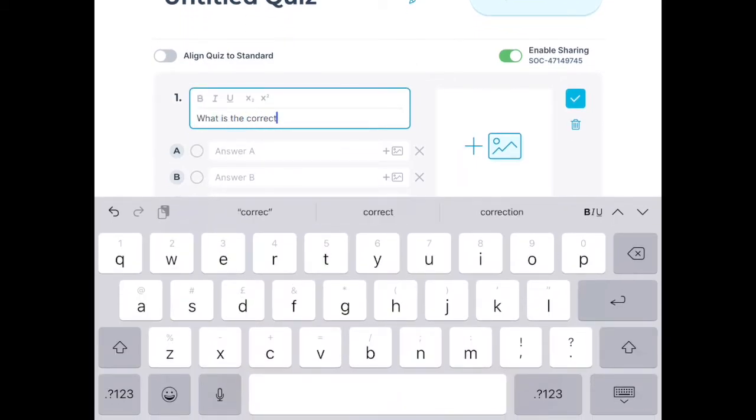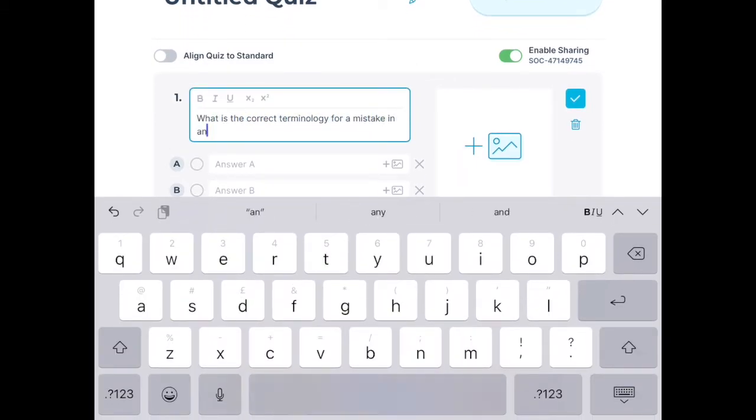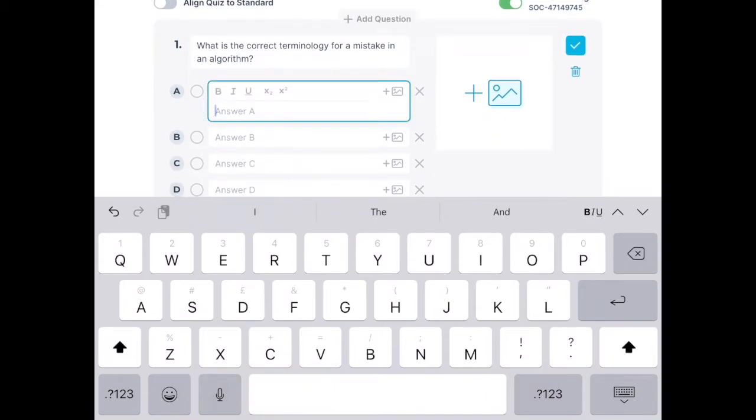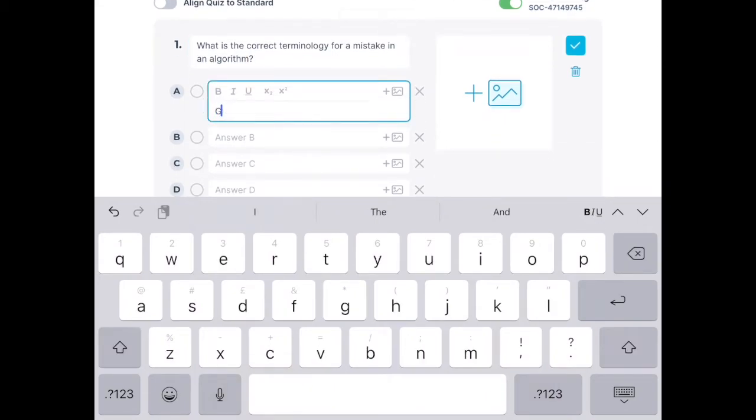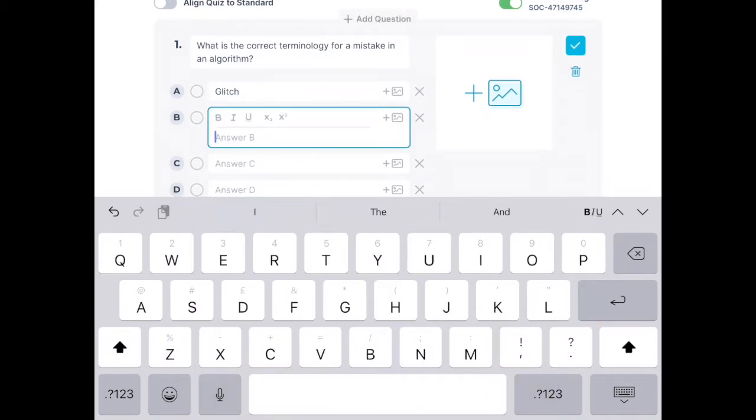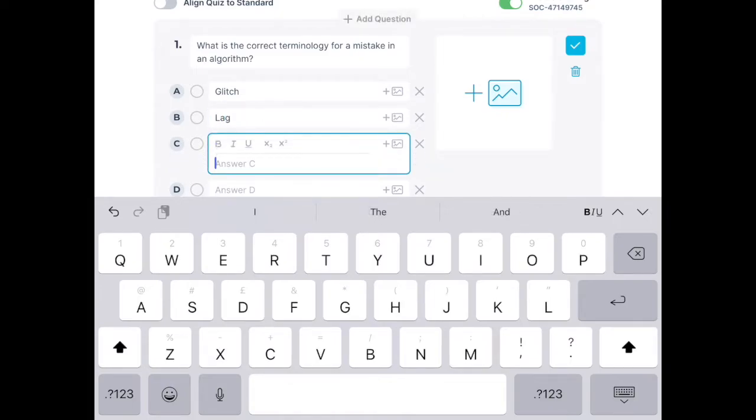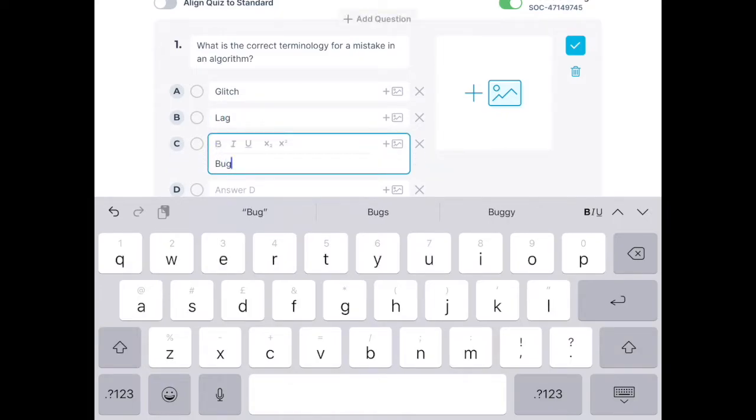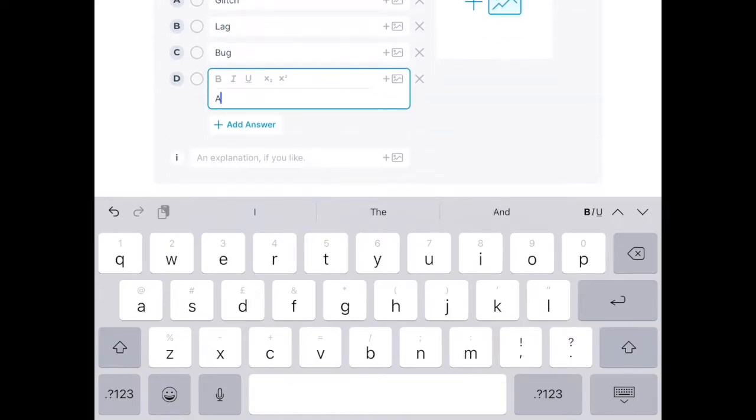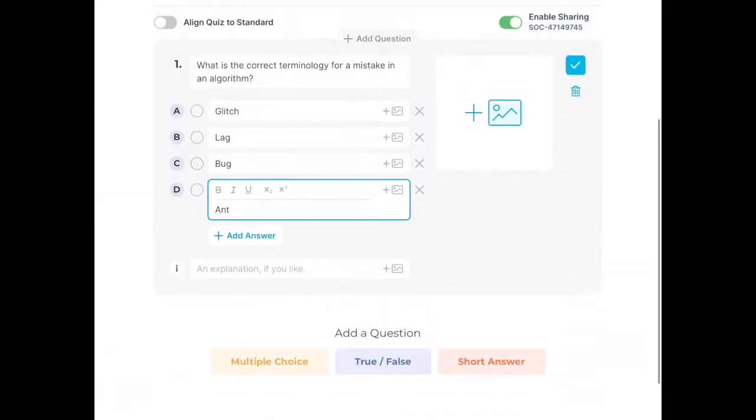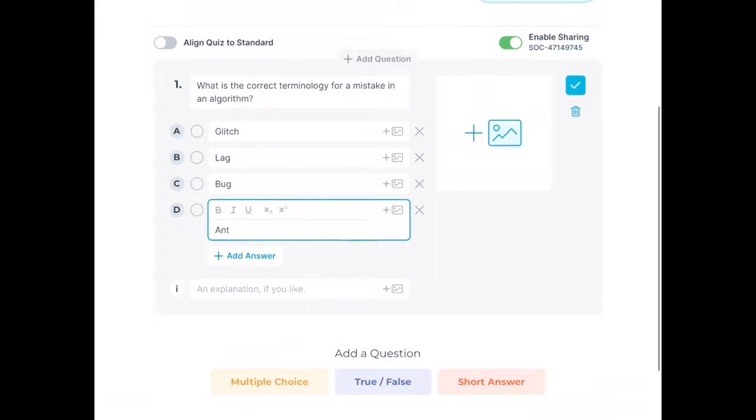You type in your question and then you type in your different choices. What you need to be aware of at this point is that you do need to dictate what the right answer is. If you don't do that, then Socrative won't be able to mark the quiz for you. So in this case, the answer is 'bug.'